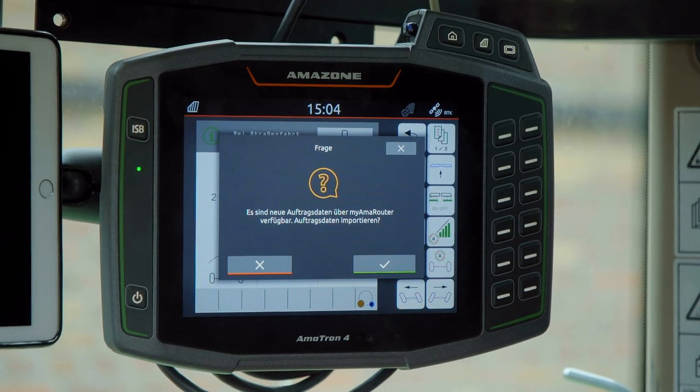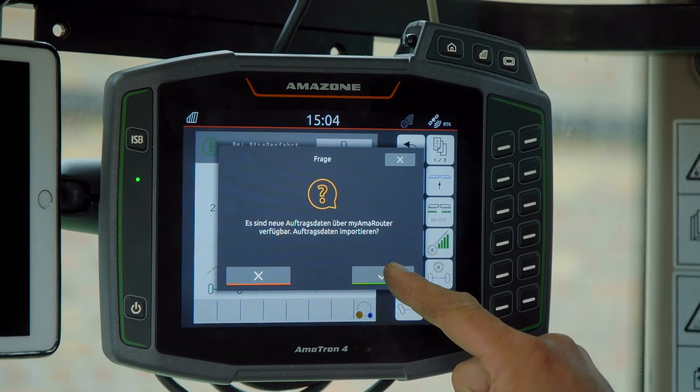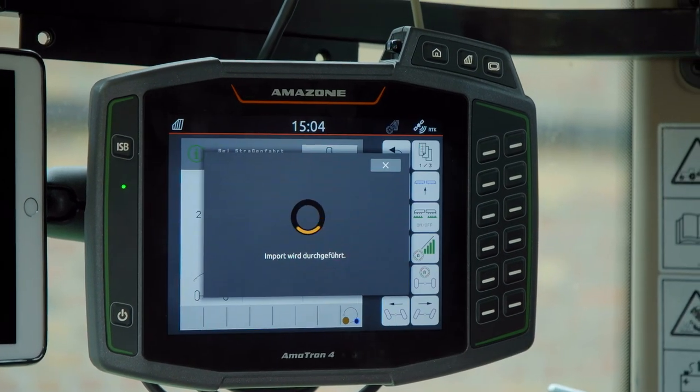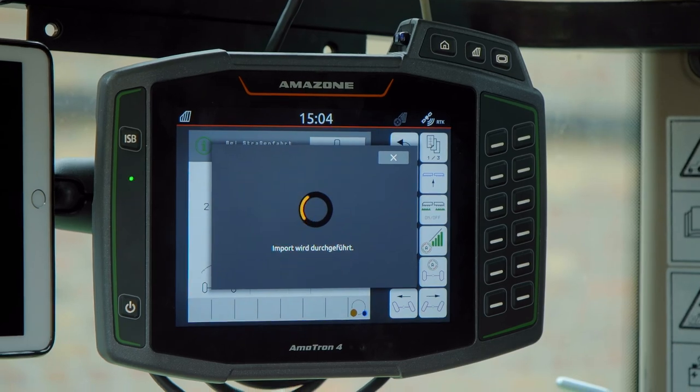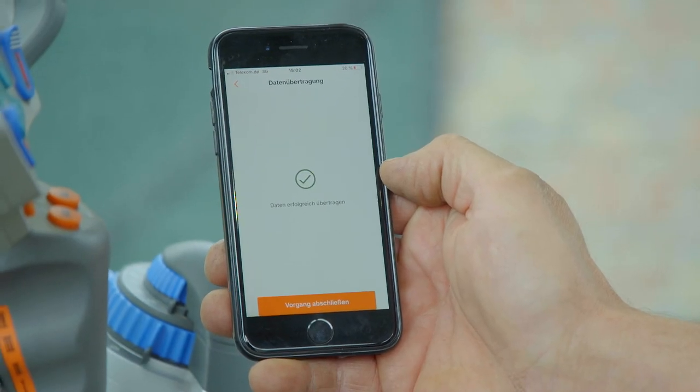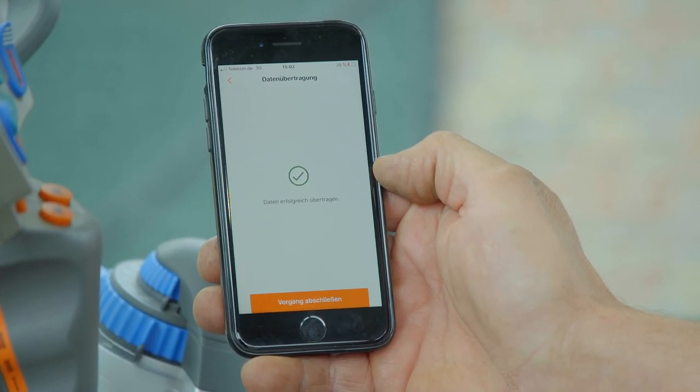The application map is now on the Amatron 4 and the driver can take a look at the map and use it in the field immediately.